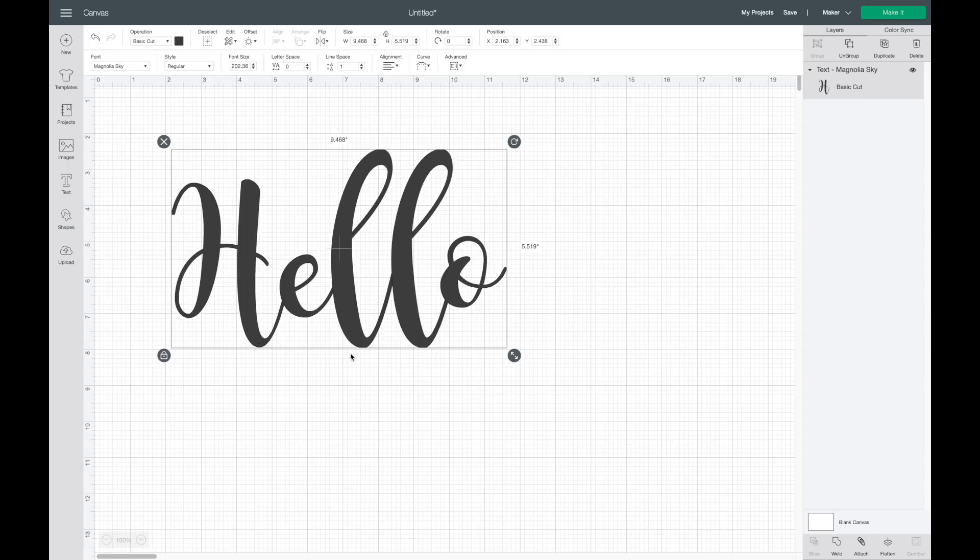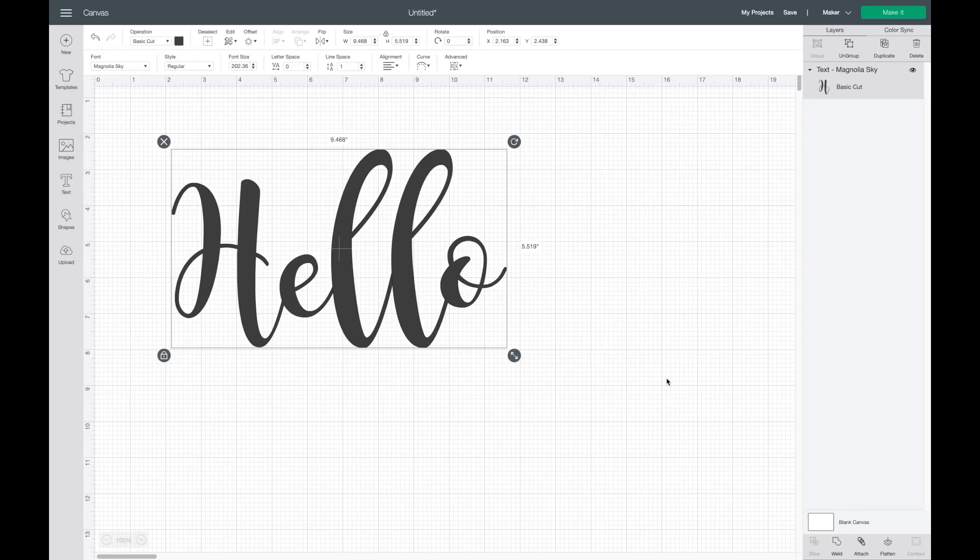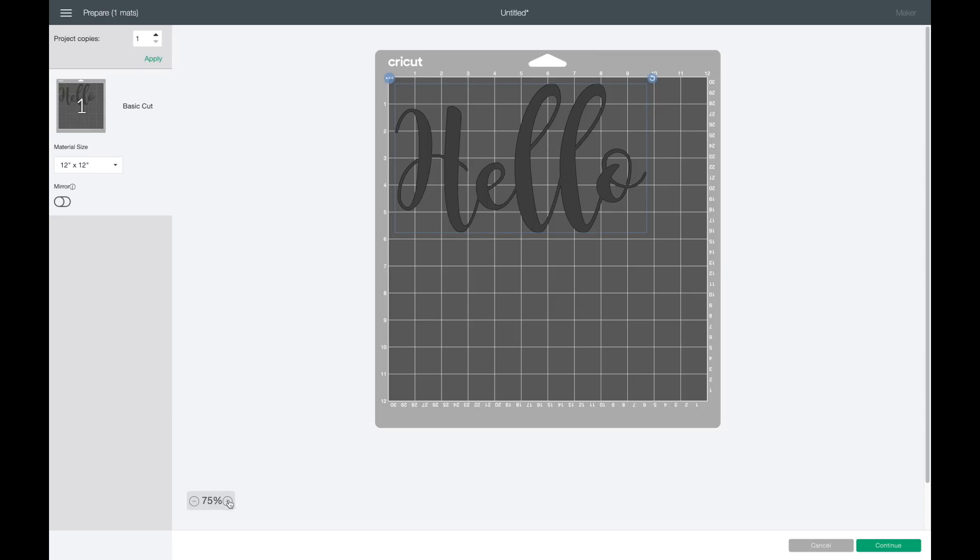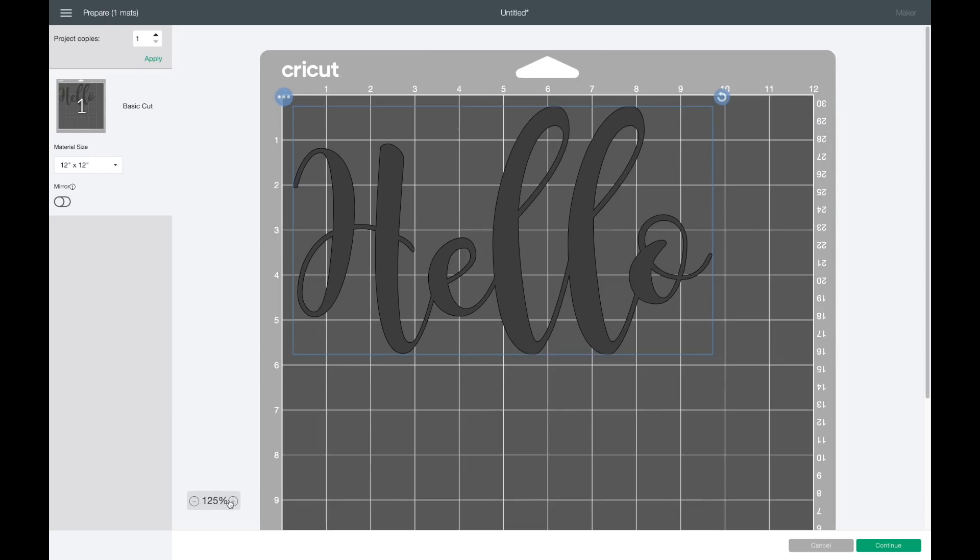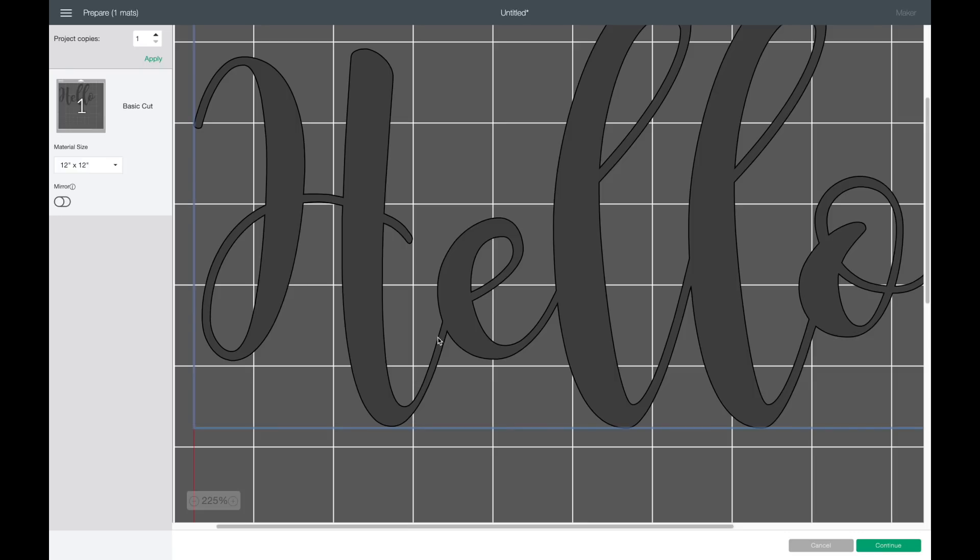One other thing that I want to mention is before when we had these cursive script fonts and we had to ungroup and move them together, then we had to go down and weld them. That was really important to weld it because it would make it all one image instead of cutting the lines in between these. But now with this, you do not need to weld it. It almost seems like you need to because the weld option is there, but you don't need to even worry about welding it. If we go to make it, I'm going to zoom in really far, and as you can see between each letter it's open—there's not a line here—so it's welded together.